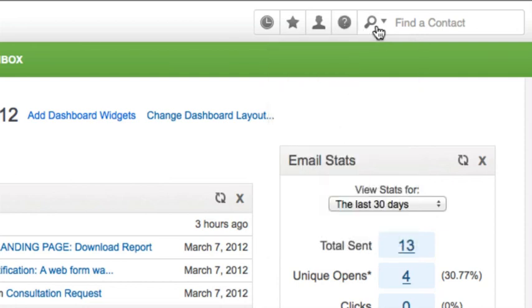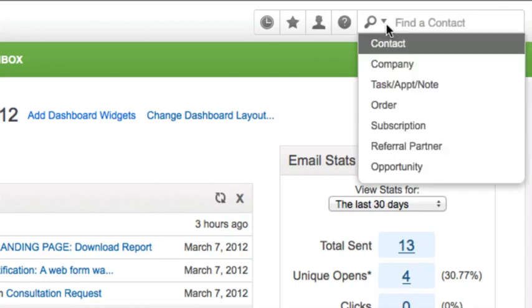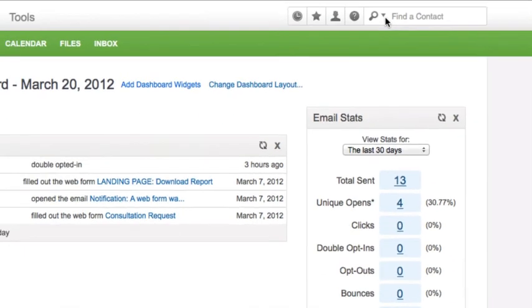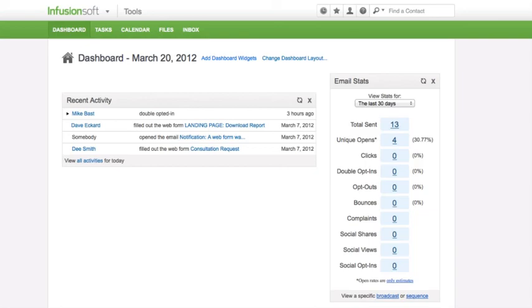Search. From this area, users can search for a specific record by name or ID number. Use the drop-down to select the type of search the user accesses most frequently. I hope that gives you an idea of how to navigate around Infusionsoft.